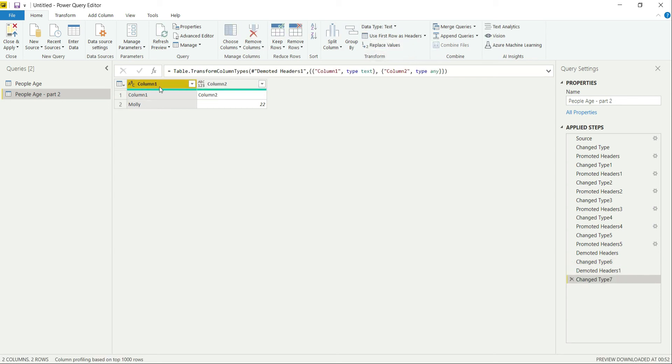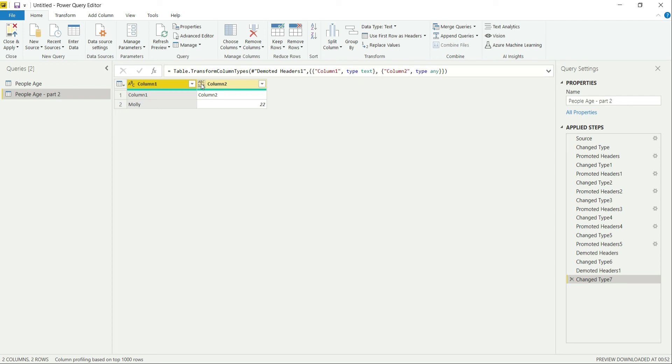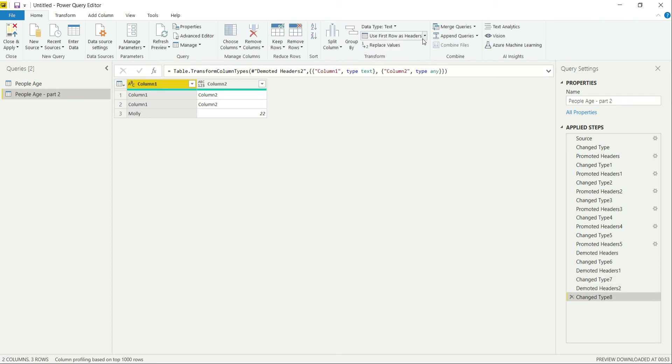So again, after pulling the data, what it has done is it has again given the name to header as Column 1 and Column 2. And there is an error in the data type—it is unable to detect what should be the data type of this column. So let's try that again and again.